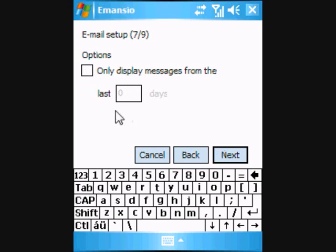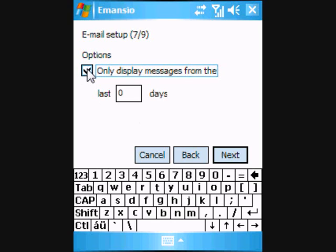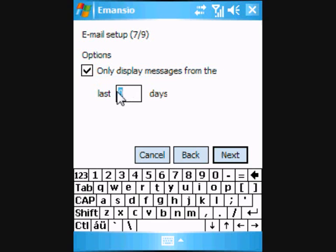On screen 7, you have the option to restrict the amount of email history that is stored on your device. We normally recommend that you only display messages from the last 10 days.